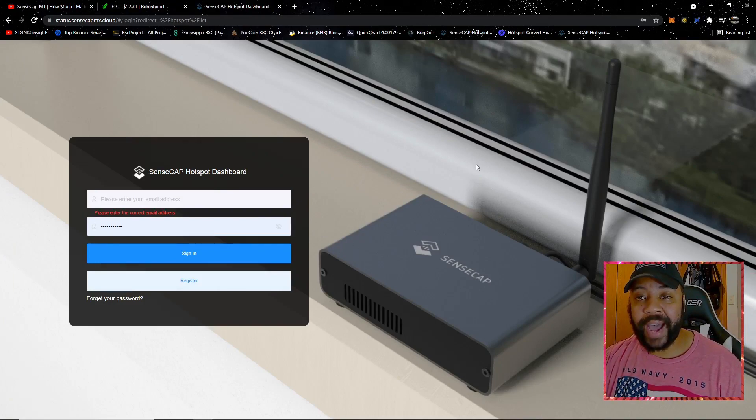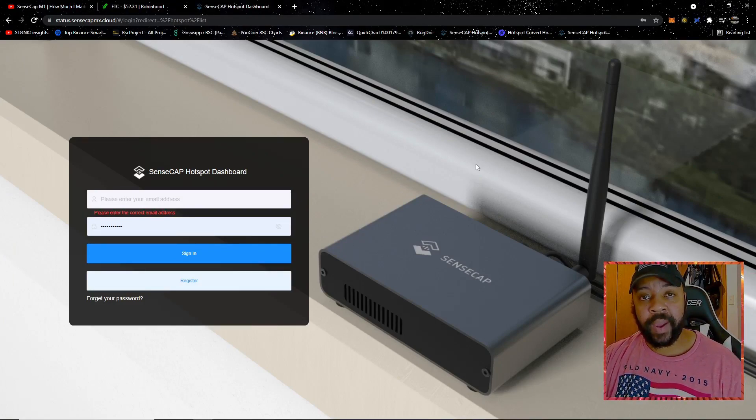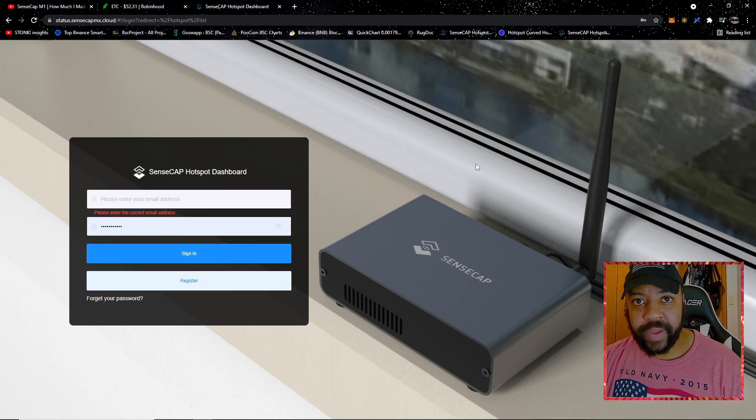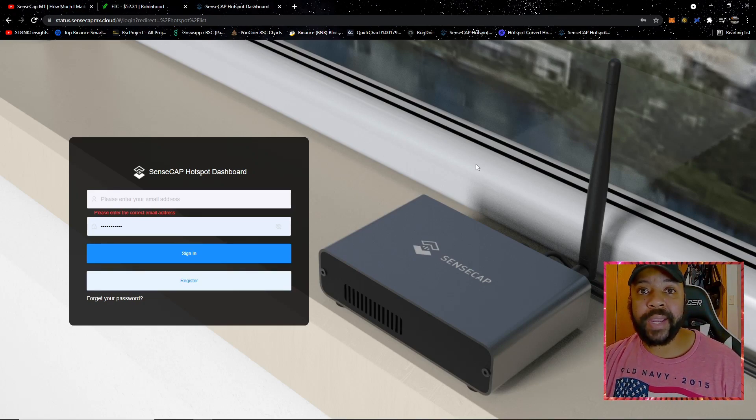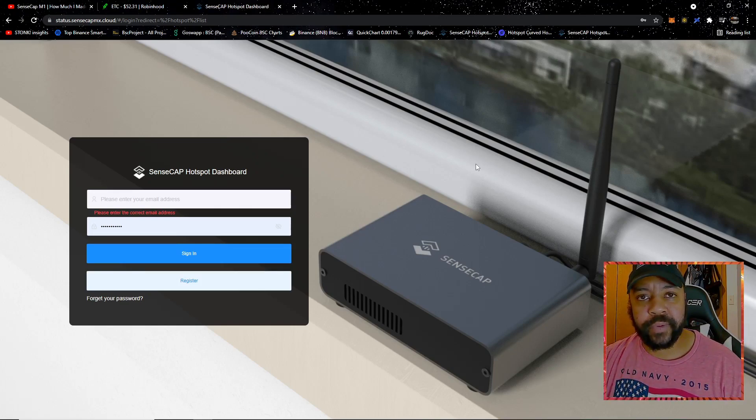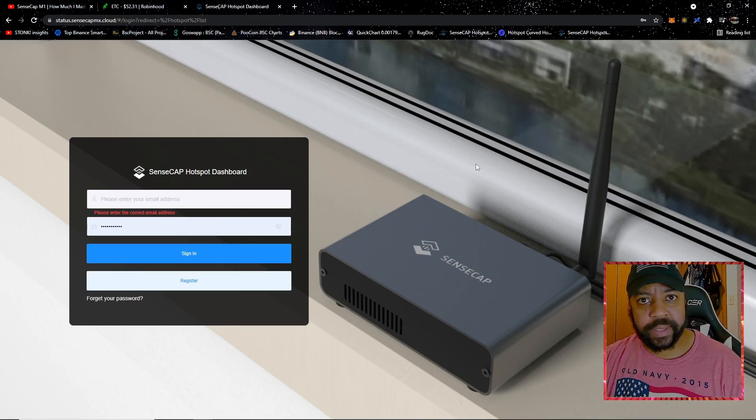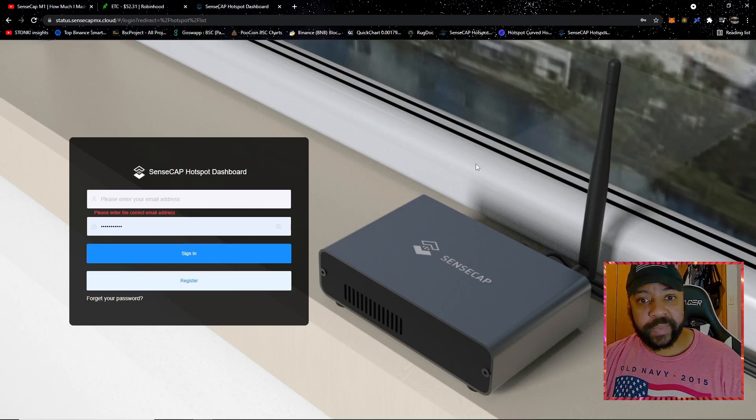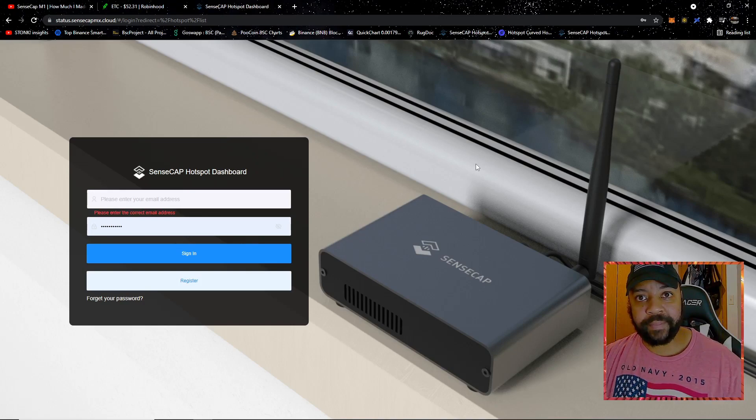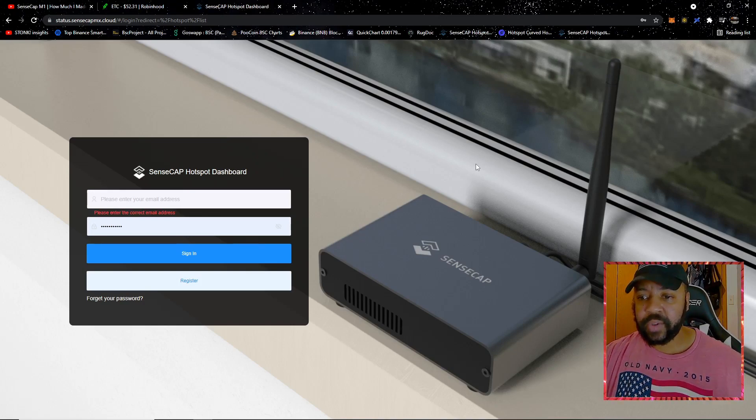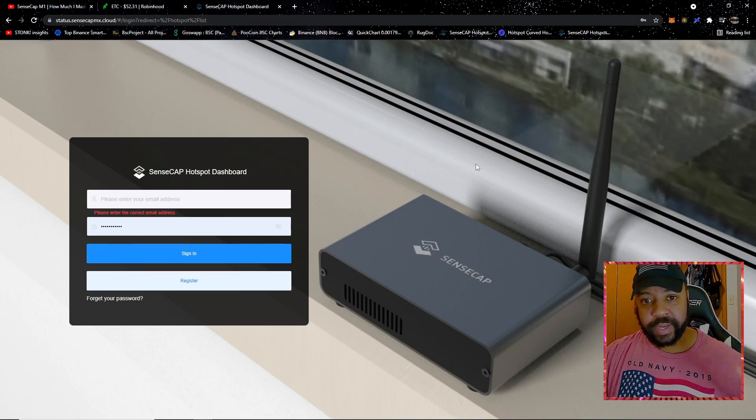Enough with all that, we're about to get into how to turbo sync your SensCap. I want to note that this is specific to SensCap. I believe you can turbo sync, or they call it something else like fast sync for the Bobcats and the Nebras and the other hotspot miners, but I only own SensCaps. I am a SensCap-only Helium miner, so I can only show you how to do it with the SensCap.